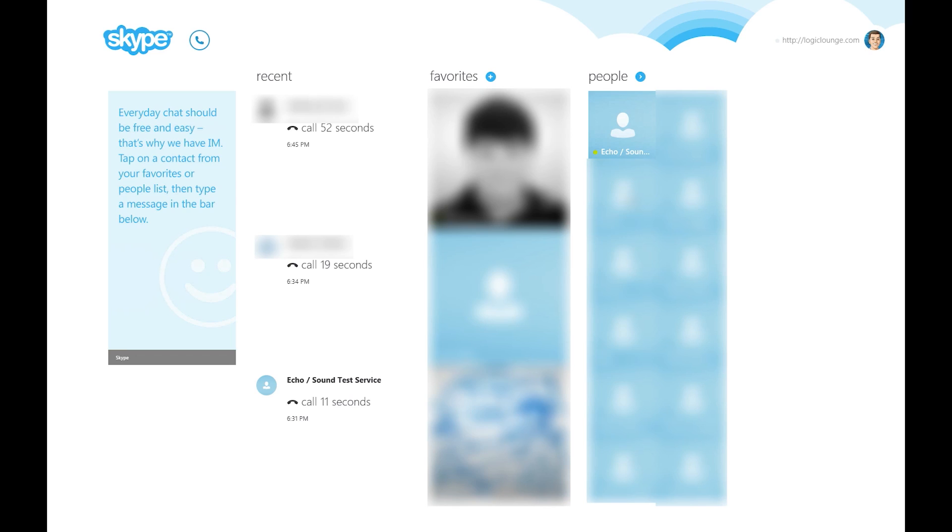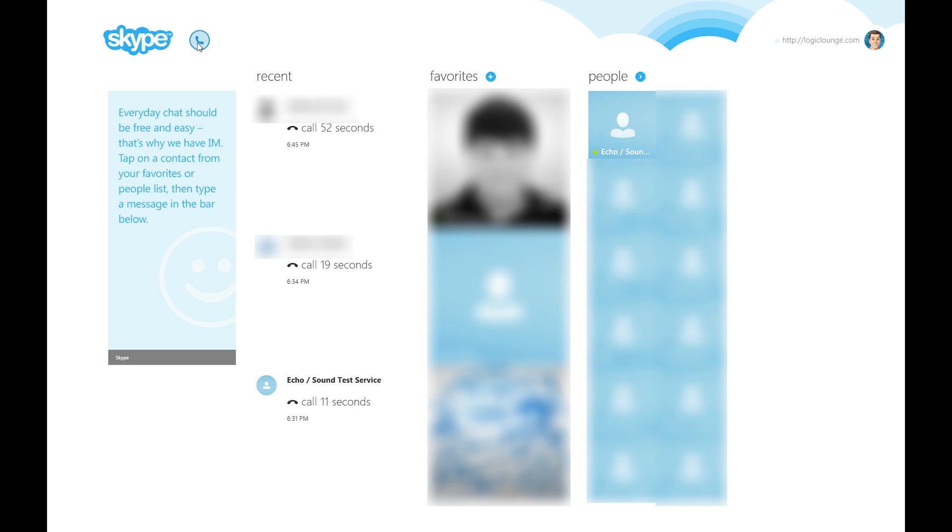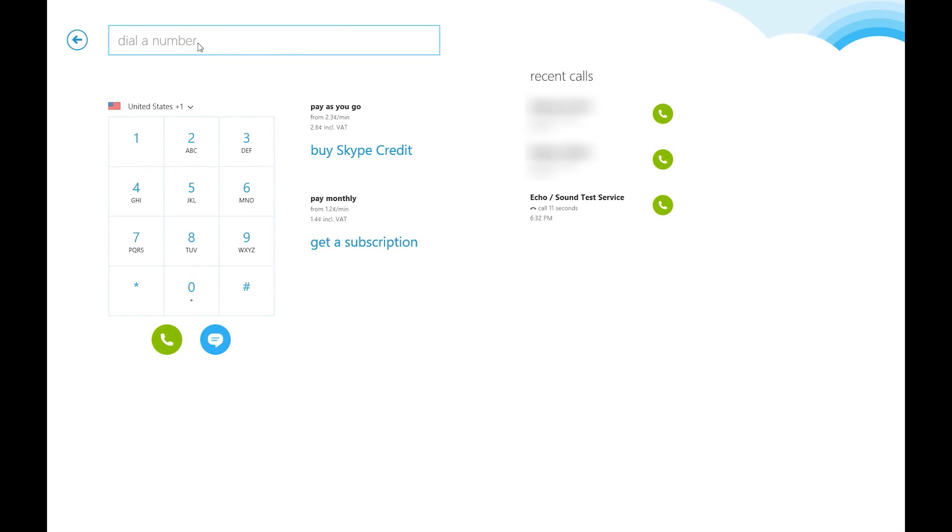Once you've signed in with your Skype account, it may ask you if you want to link your contacts from your Outlook account to your Skype account. Basically, it's for syncing your contacts. Now, if you want to make a simple call, it's very simple to do. Once you open up Skype, there's a little telephone button, and right there you can dial a number. You can buy Skype credits. You can even see your recent calls from Skype and call people back quickly, which is very nice.